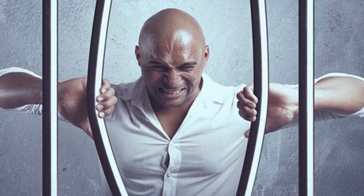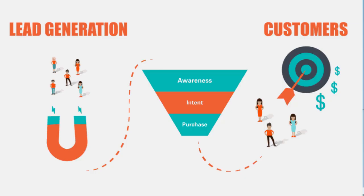Imagine spending endless hours on fruitless cold calls, only to be met with disinterested gatekeepers who slam the door on your aspirations. The frustration mounts and hope seems distant. But here is where your story takes an exhilarating turn: introducing the lead generation revolution, the antidote to your lead drought.